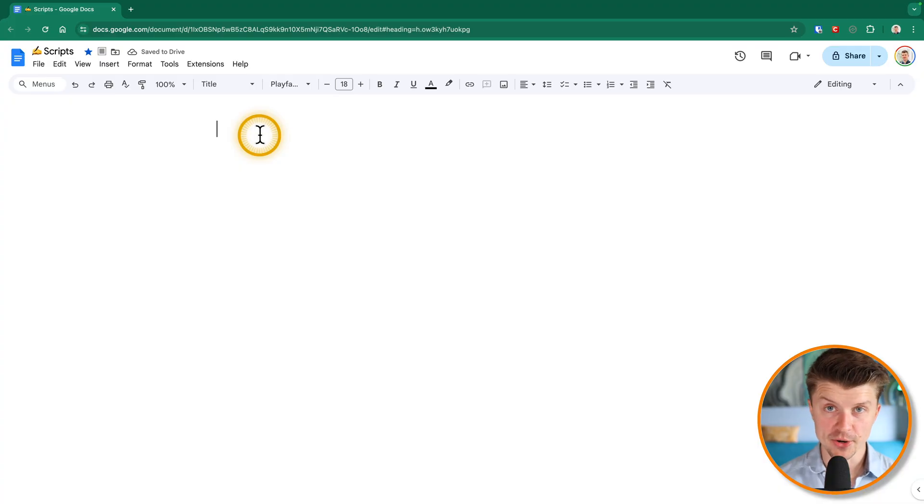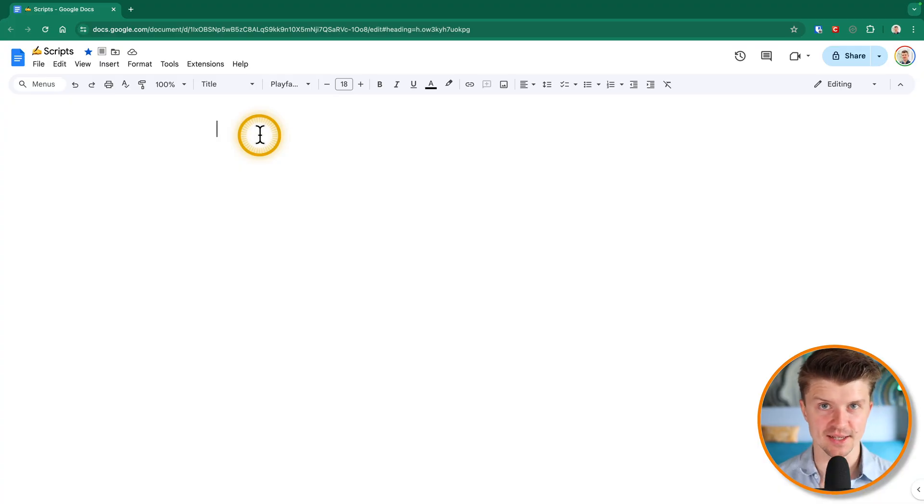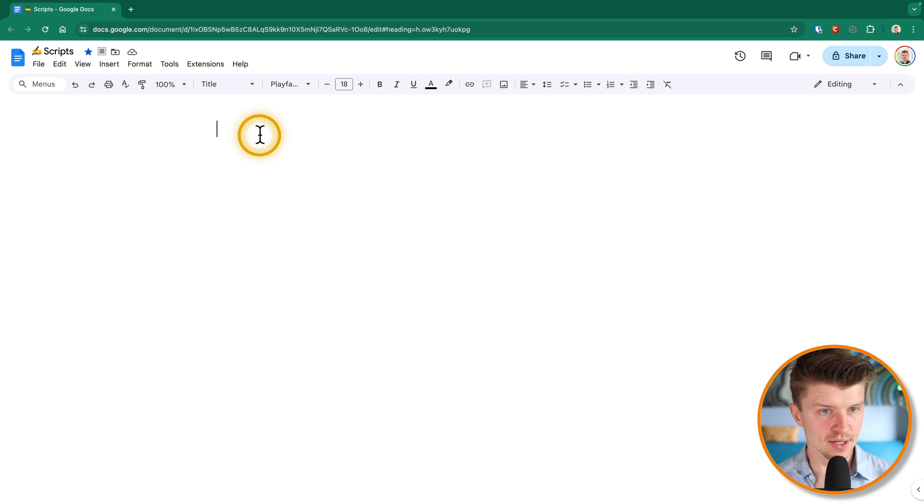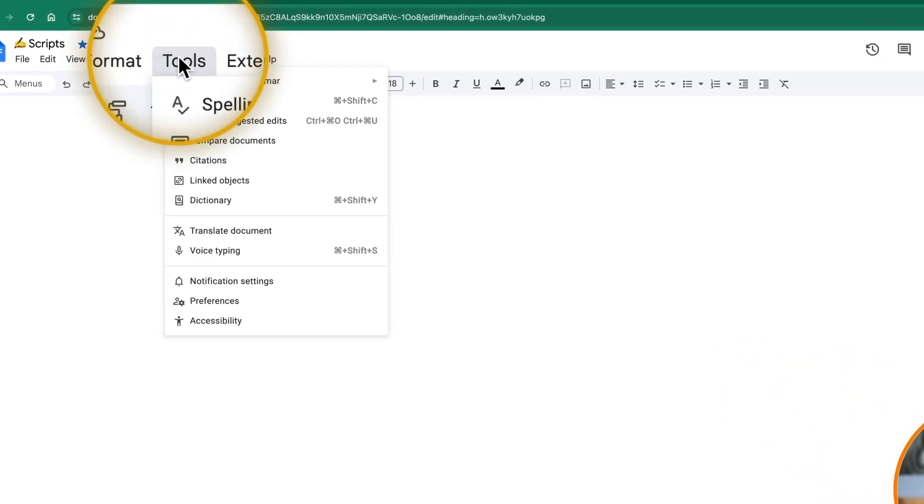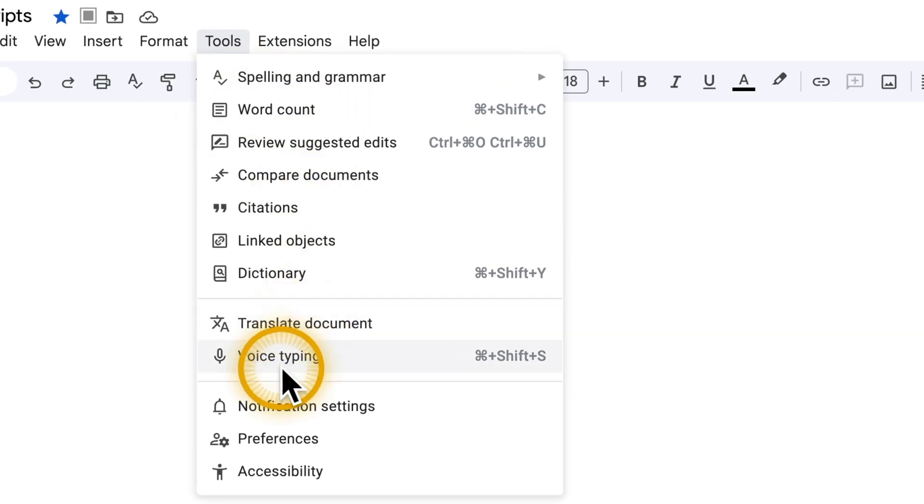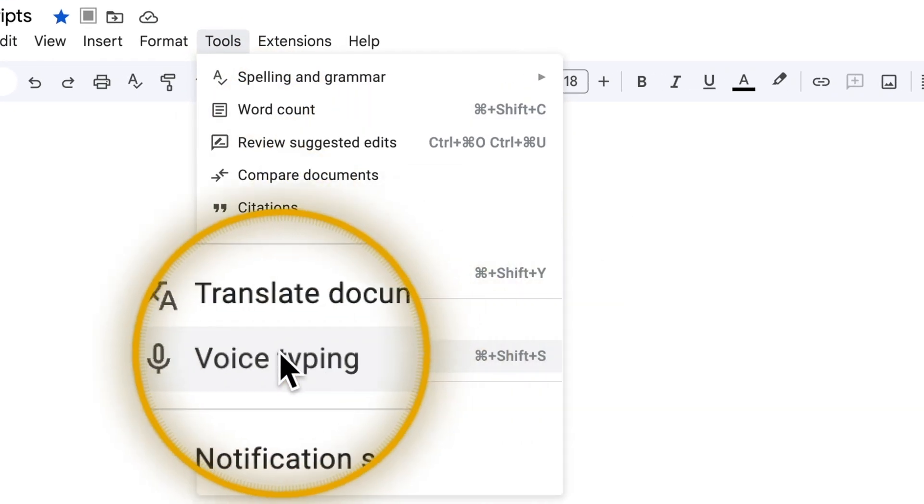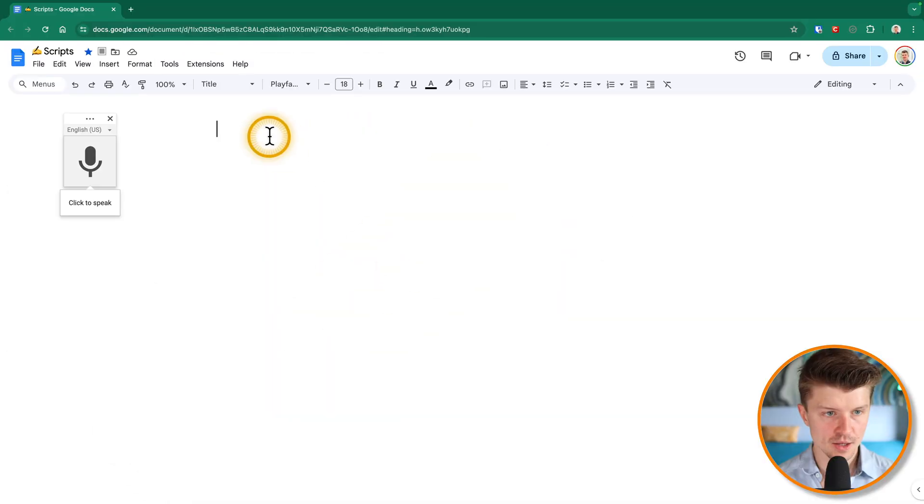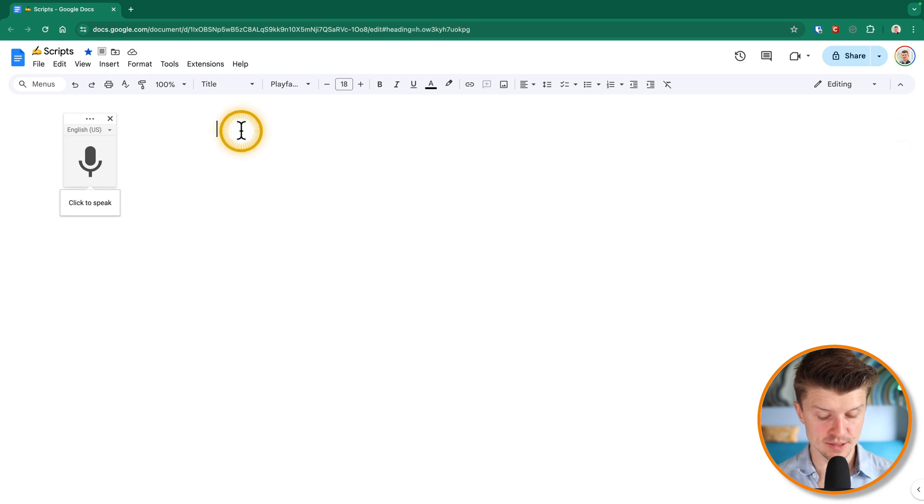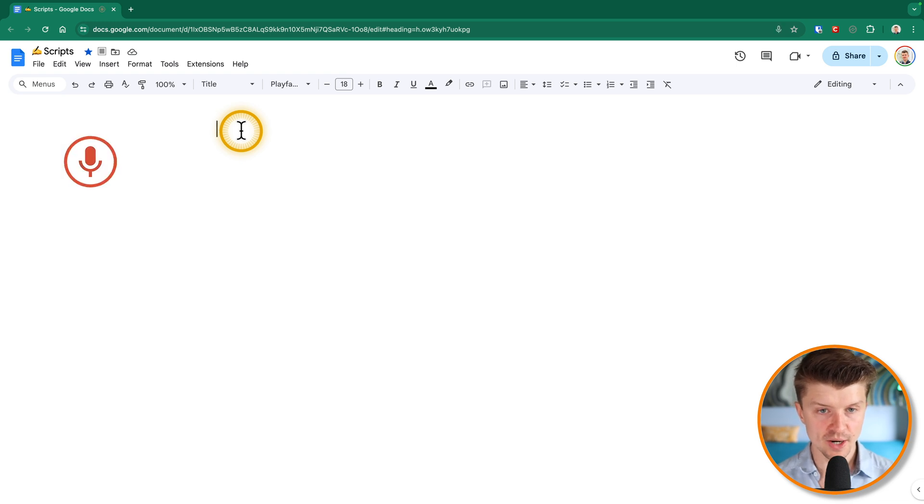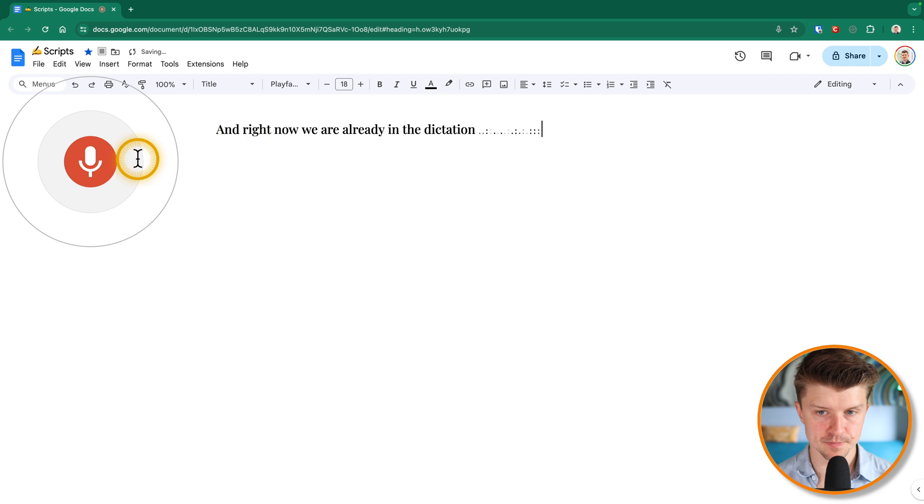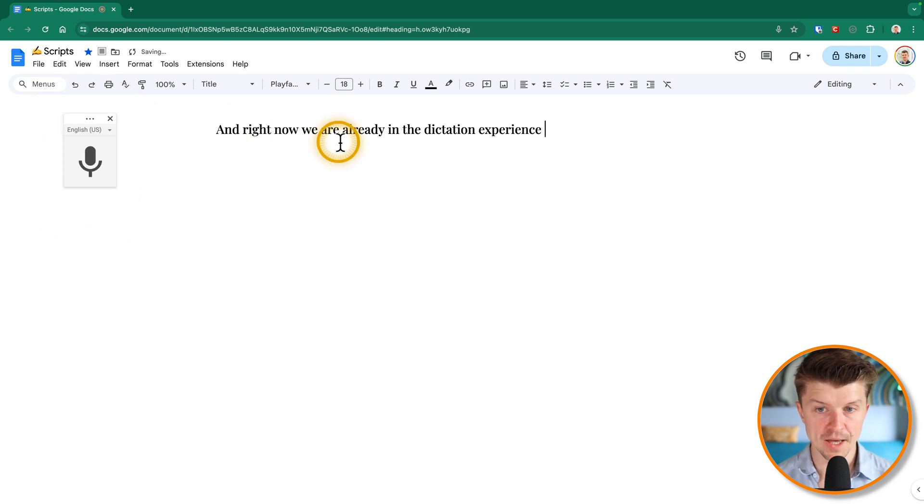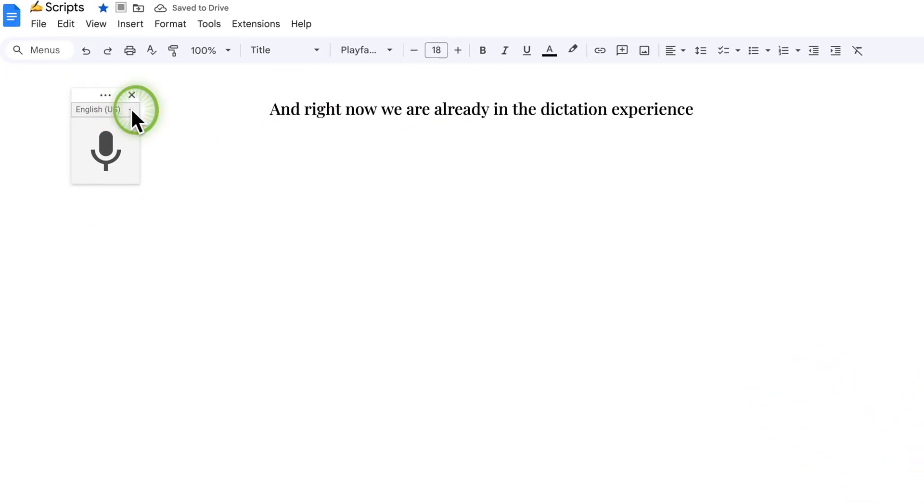Another free dictation app that is absolutely great is in Google Docs. So to activate it, you just go to tools, and then voice typing. Or you can simply select Command Shift S. And right now we are already in the dictation experience.